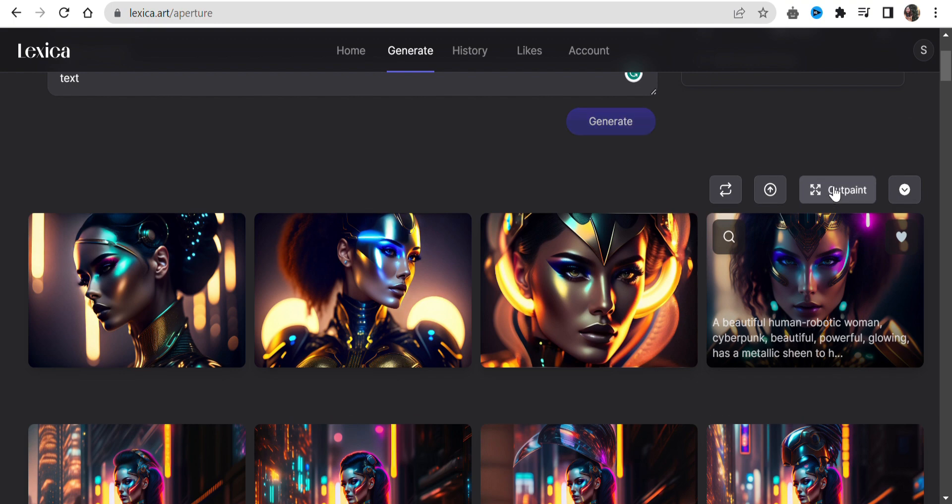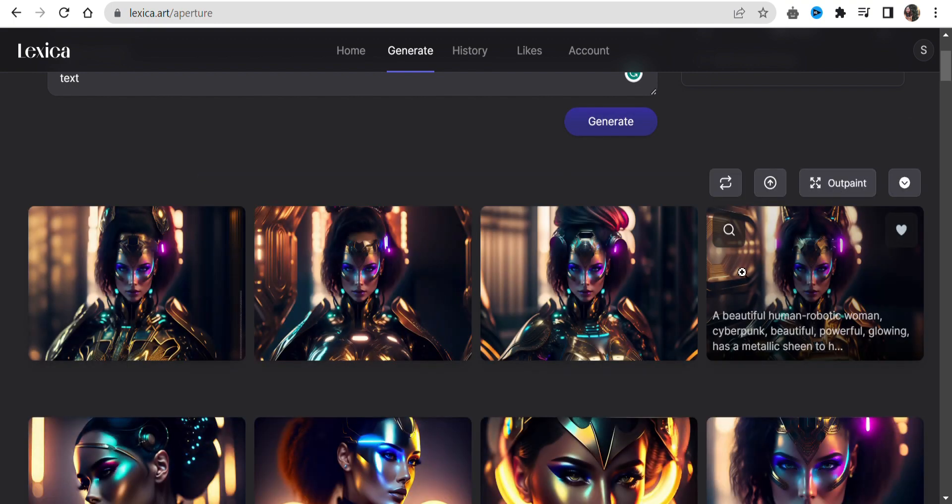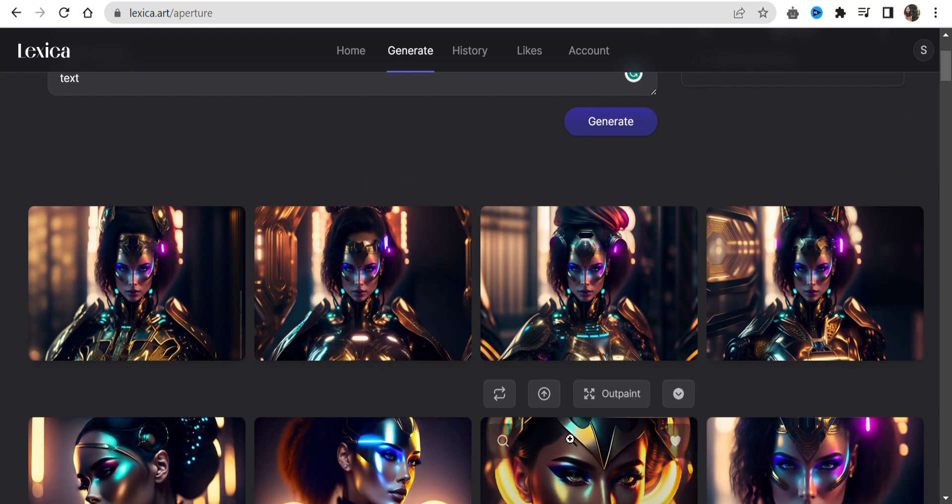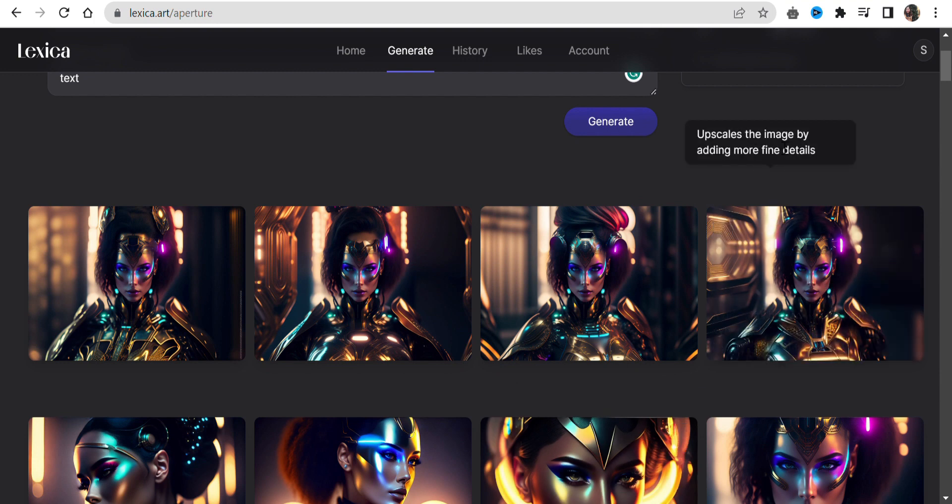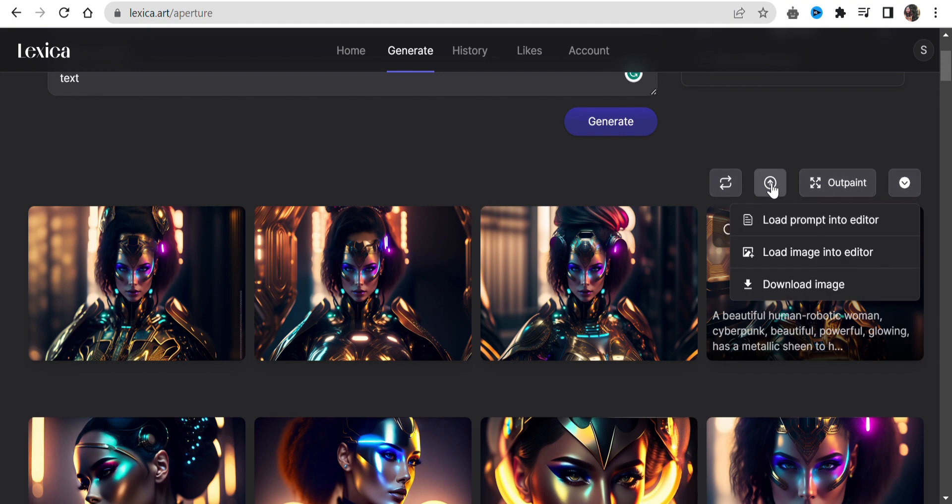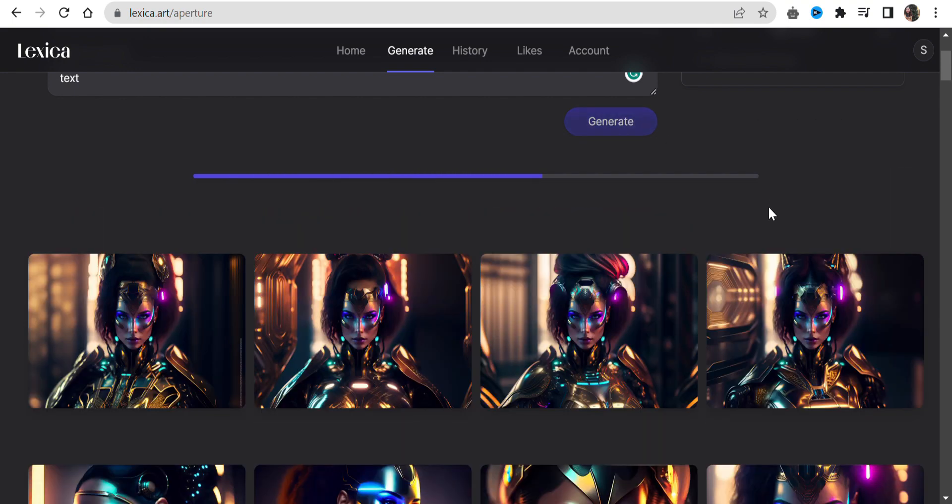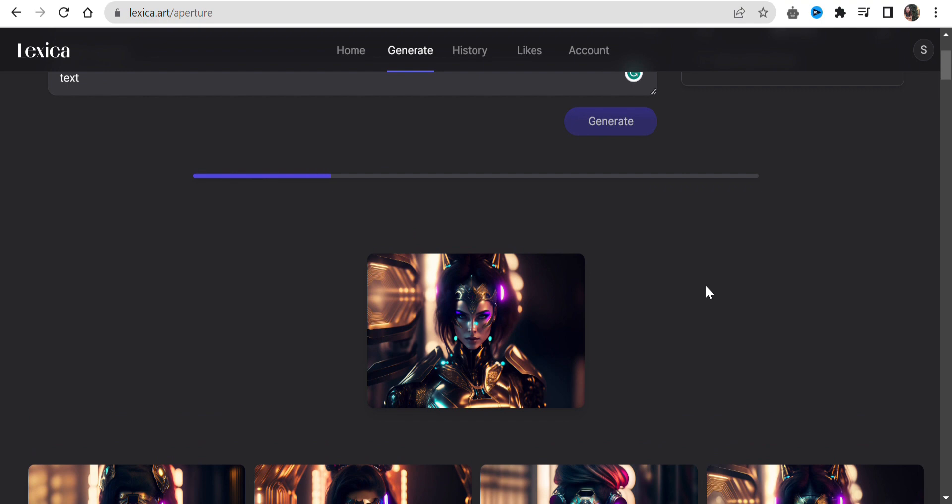Outpaint will give you 4 different versions of this image. Looks pretty good. From here, you can upscale the image. Midjourney has stopped offering free trial, so now Lexica is the best choice.